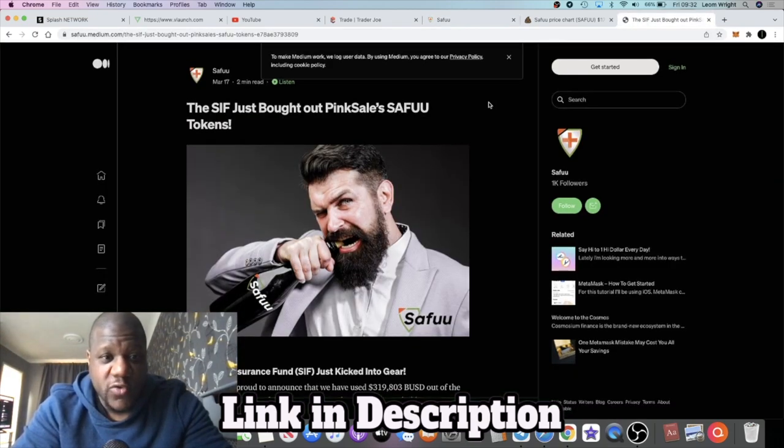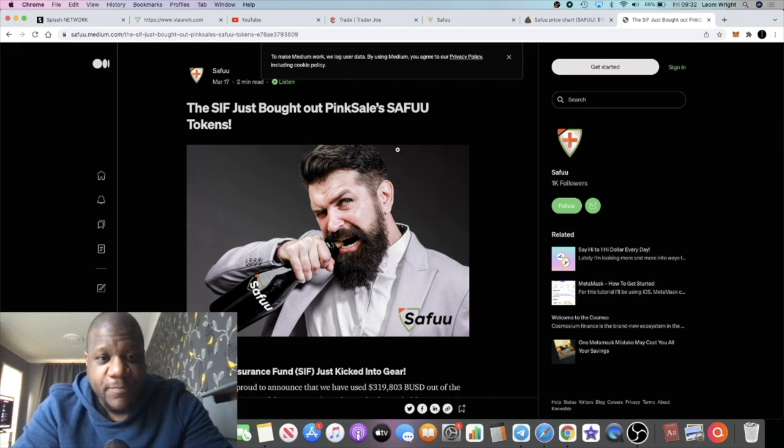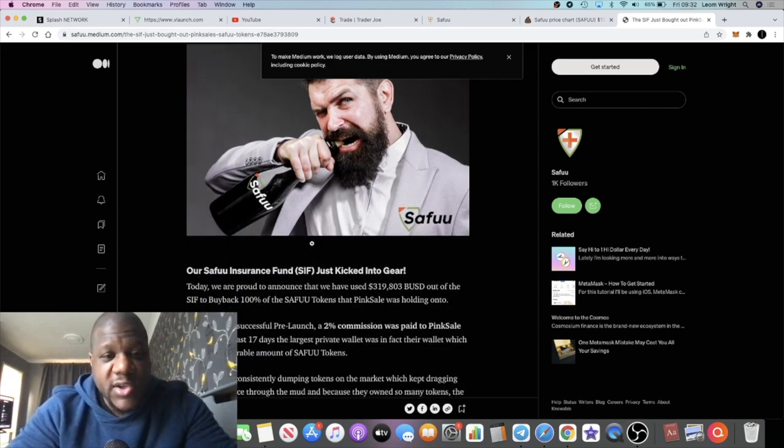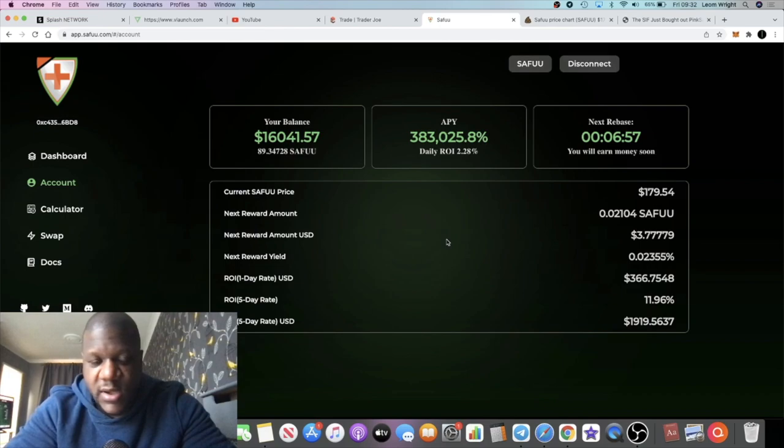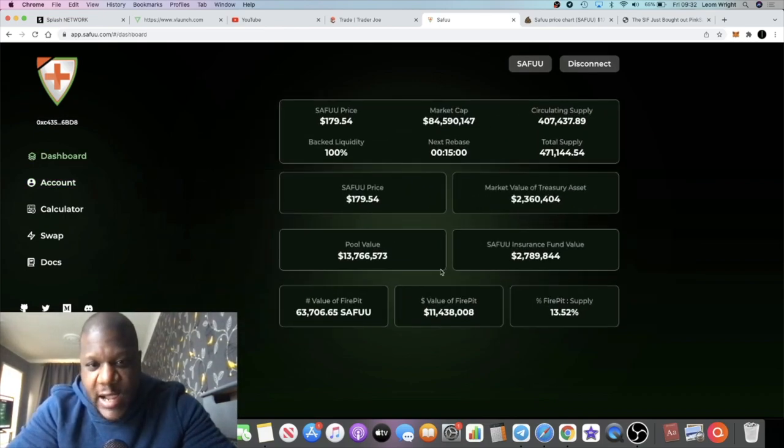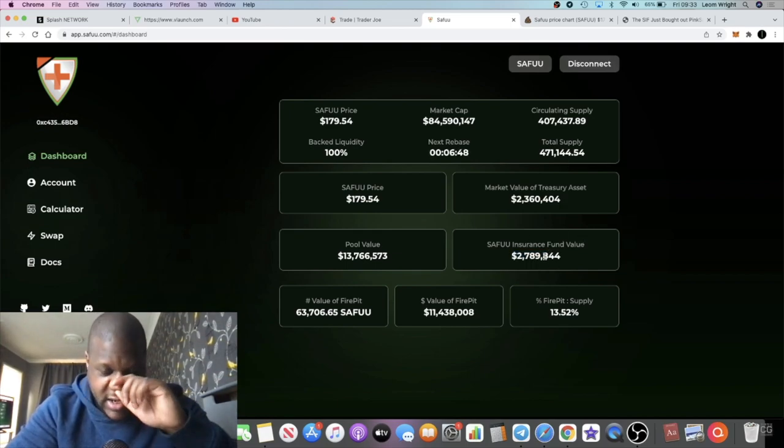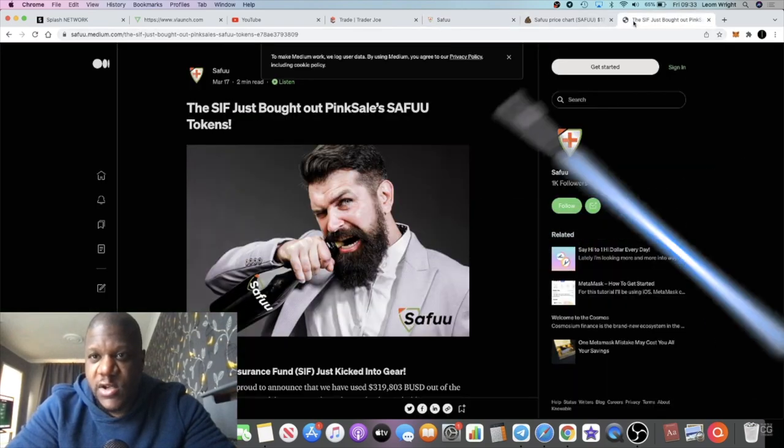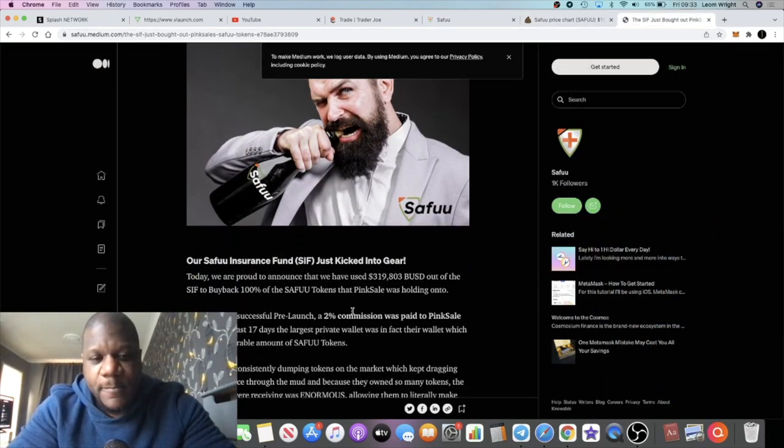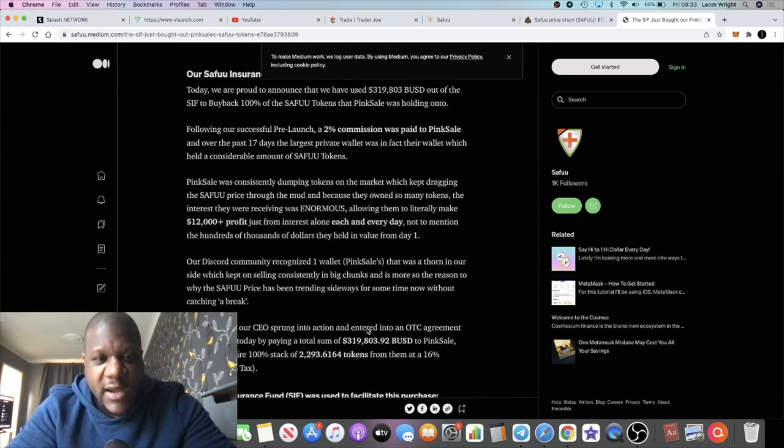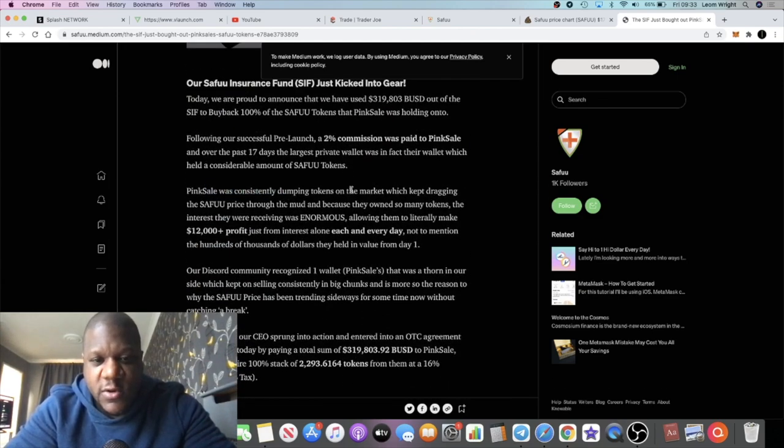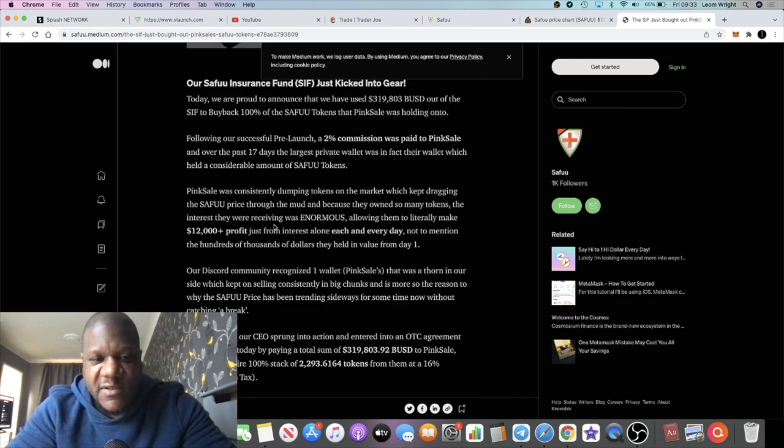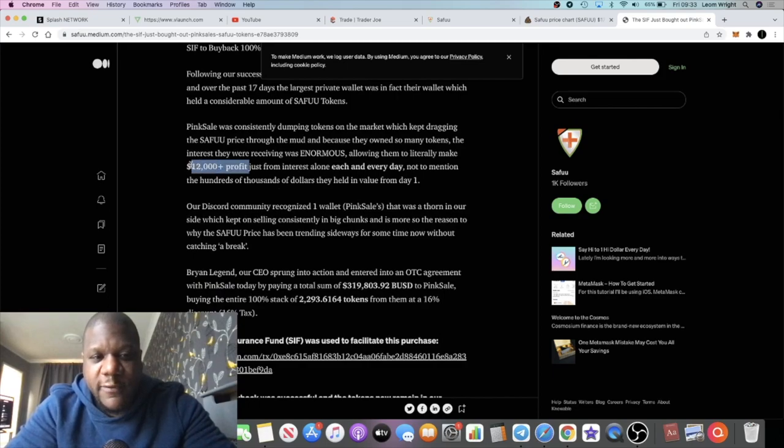If we look at this article that they posted in the Telegram group yesterday, in the announcements chat, they explained that there was a buyback using the insurance fund that they have on the website. If we go to the dashboard, you have this thing right here, the Seifu Insurance Fund: $2.789 million. They've used this fund to buy the tokens that Pink Sale had, because Pink Sale was consistently dumping tokens on the market, which kept dragging the price of Seifu down. They were making $12,000 profit per day.